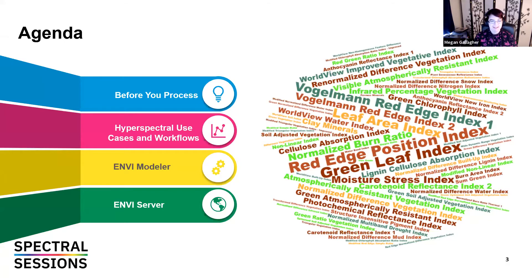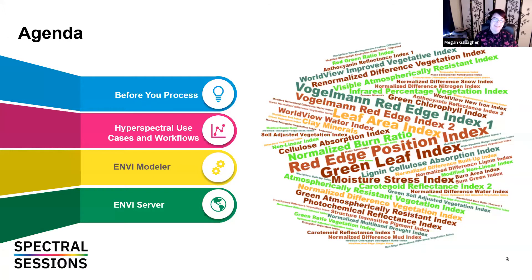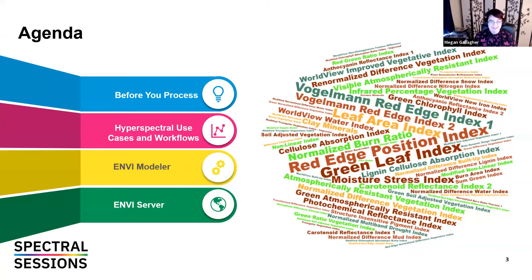The first part of the agenda covers 'Before You Process.' Last week Austin did an amazing talk on just getting to know hyperspectral data, so before today's talk on showing that data who's the boss, we'll go over key points on what you need to do before you can do that. After that we'll go over some hyperspectral use cases and workflows, then take a look at the ENVI Modeler and ENVI Server to see how to easily apply this hyperspectral analysis. The image on the right is a collection of spectral indices.